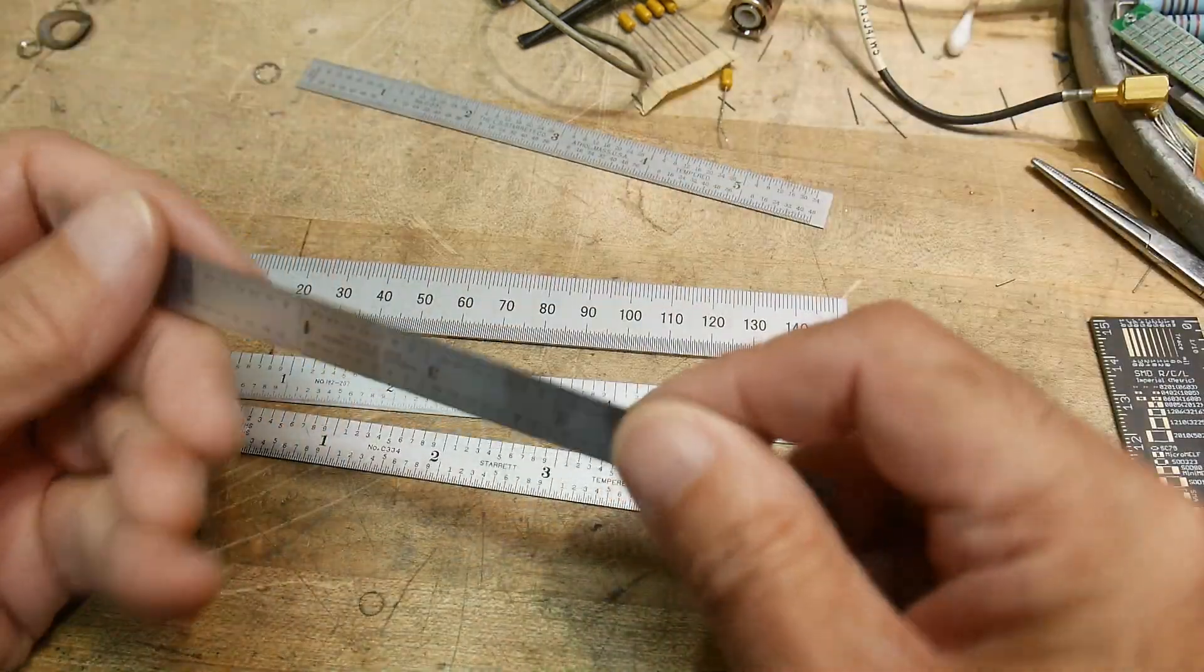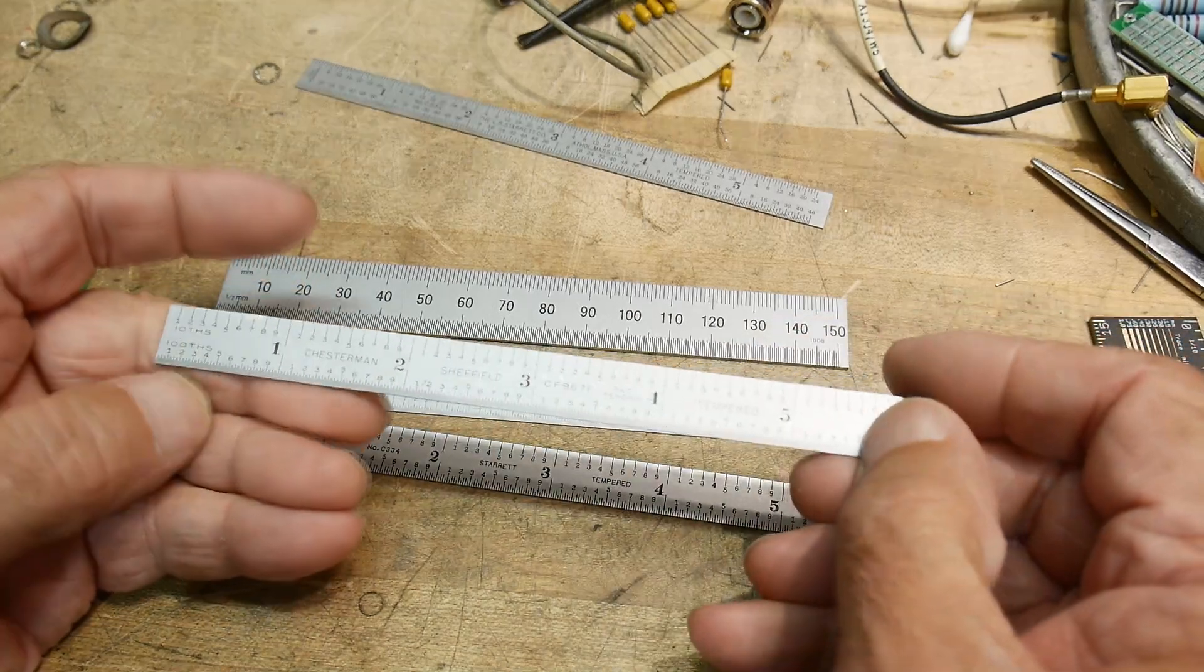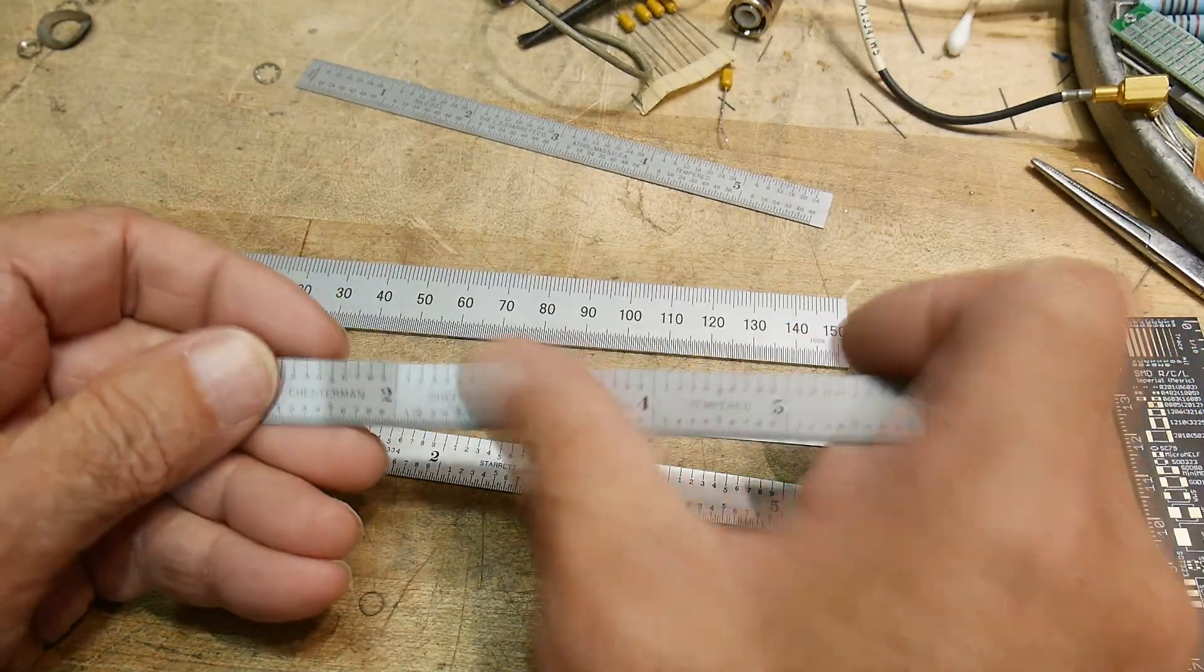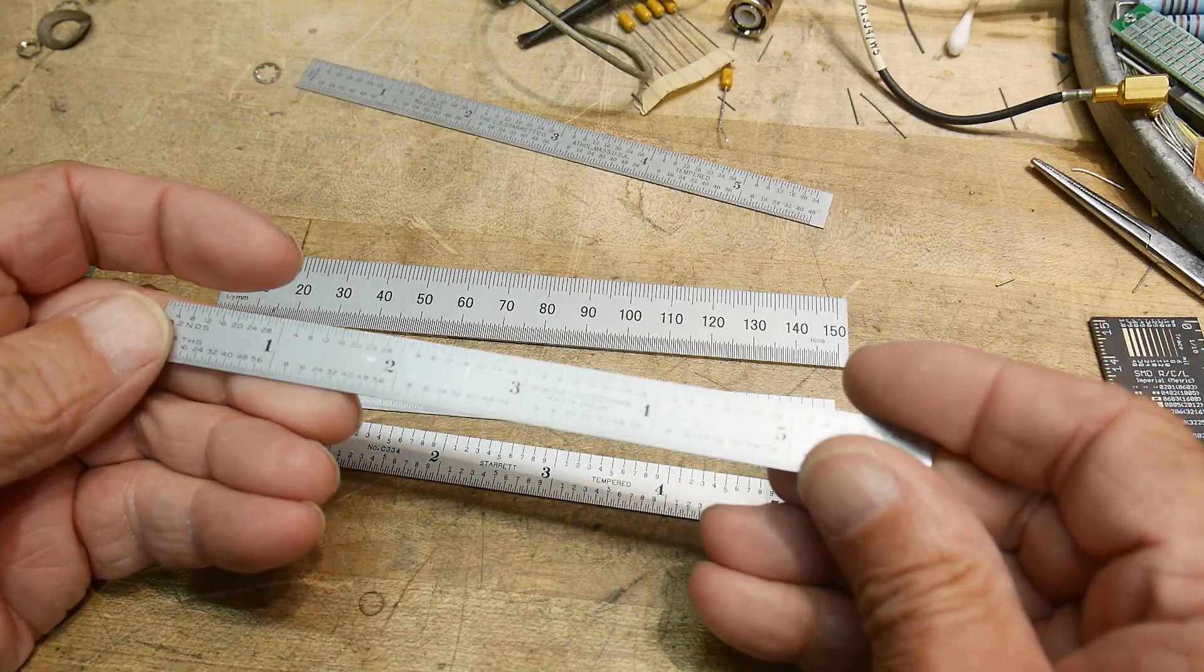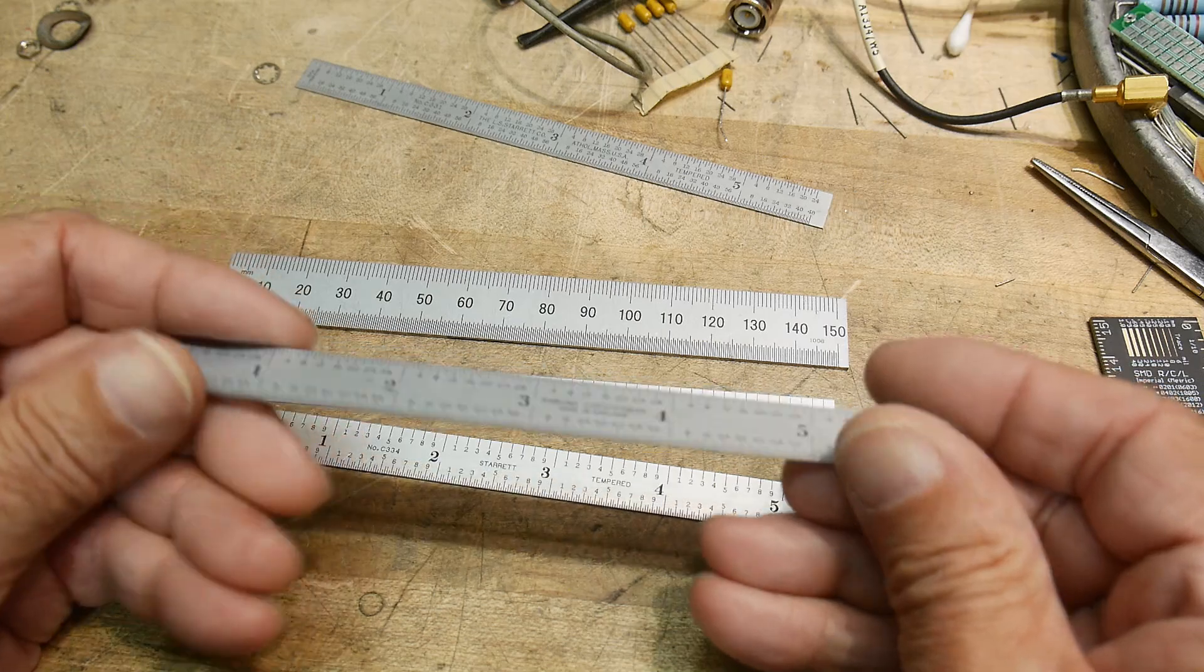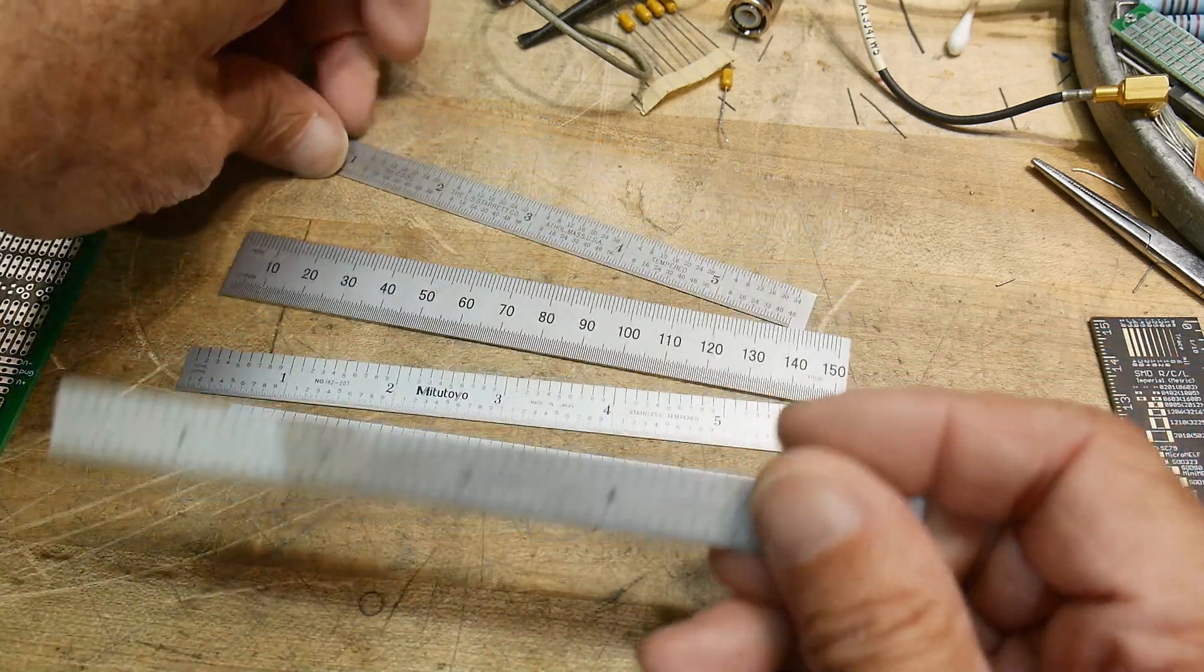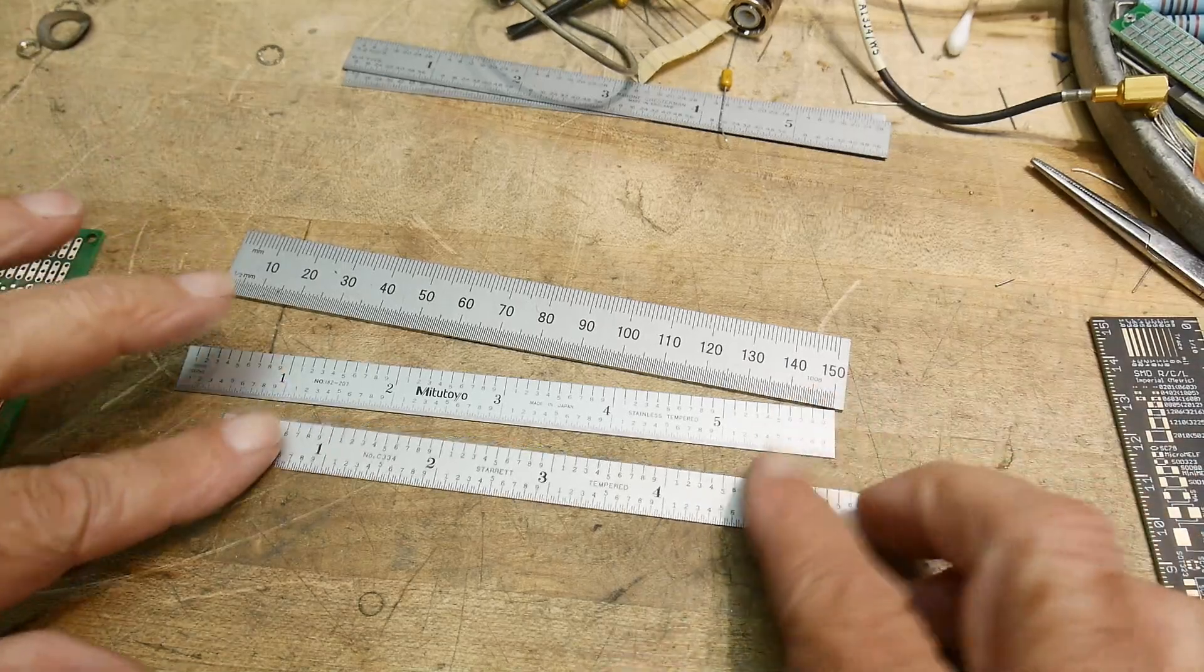Here's one, this one is English, this one's by the Chesterman Sheffield, and this one's got tenths on it, but it's tenths on one side and fractions on this side, so that won't do, it'll do half the job. You want one that has both.